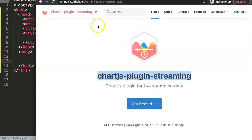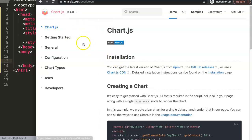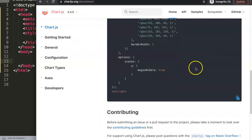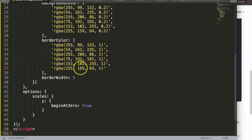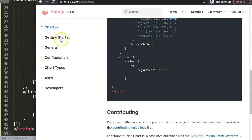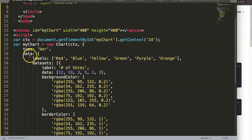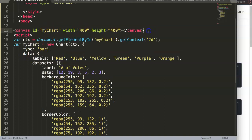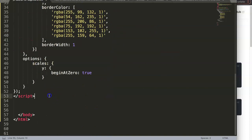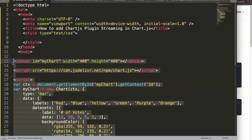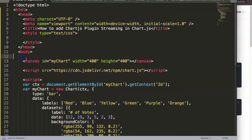To get started, I'll go to Chart.js here and create a quick chart. I'll go to chartjs.org, copy and paste the link in here, and I'll also add another item for 'Getting Started' and grab that link as well.